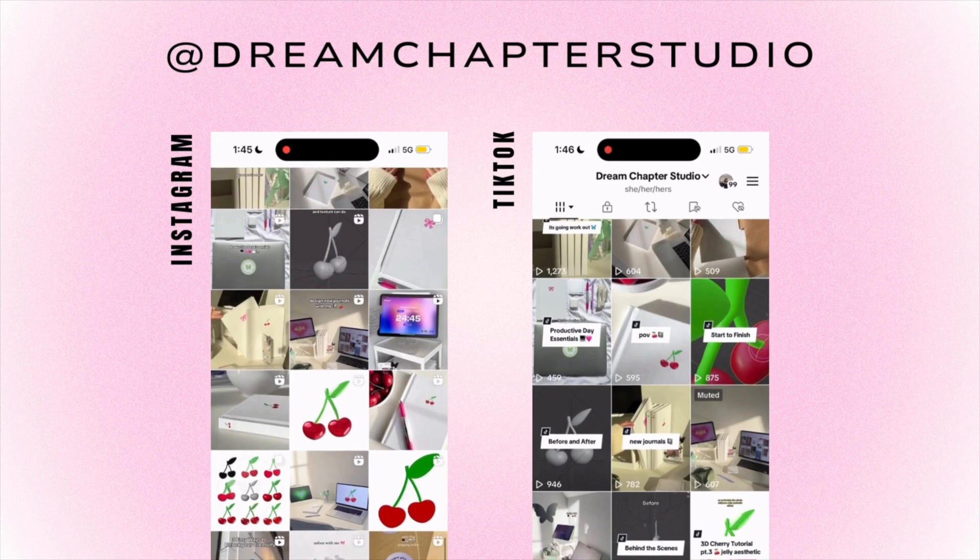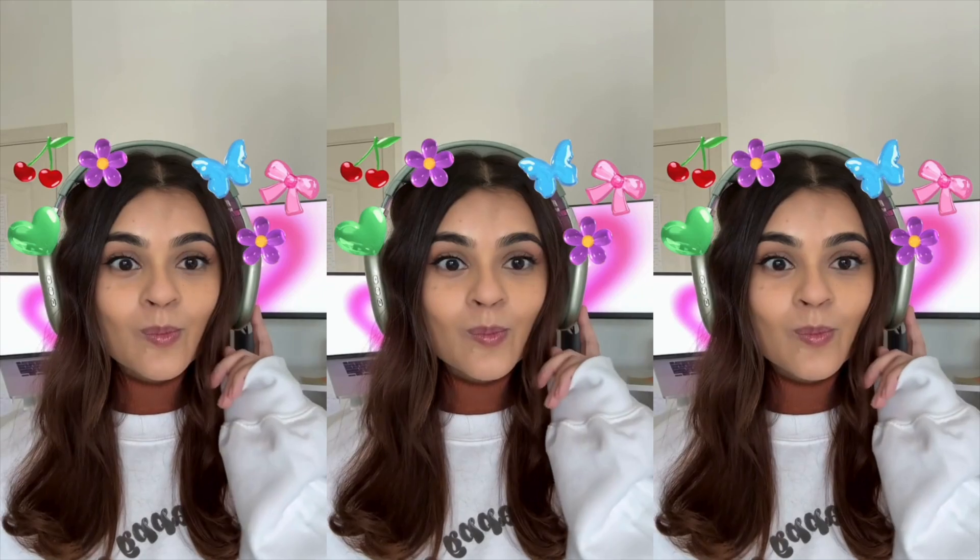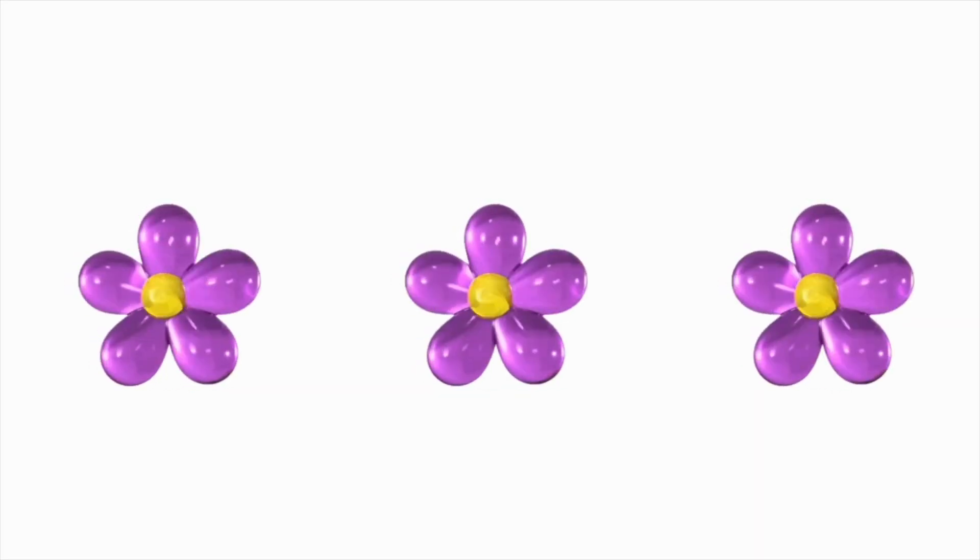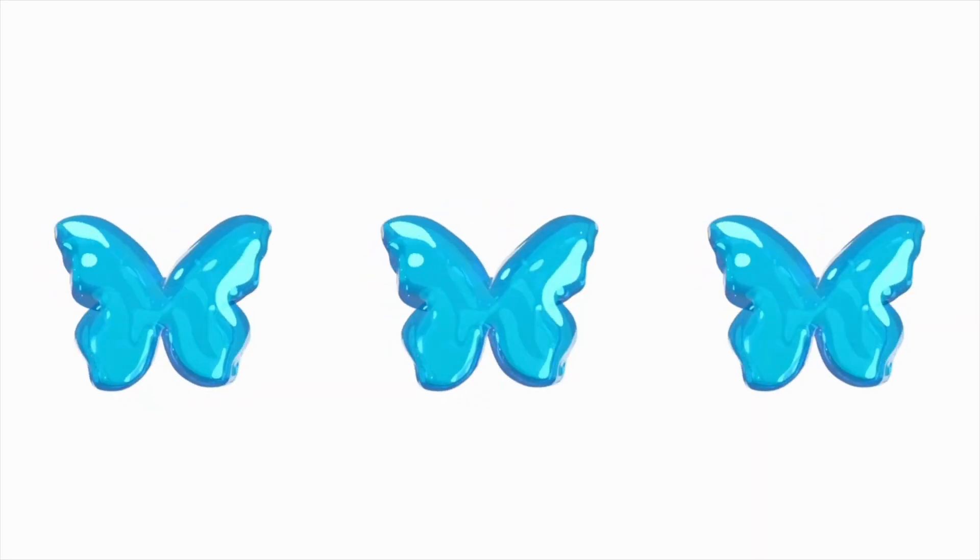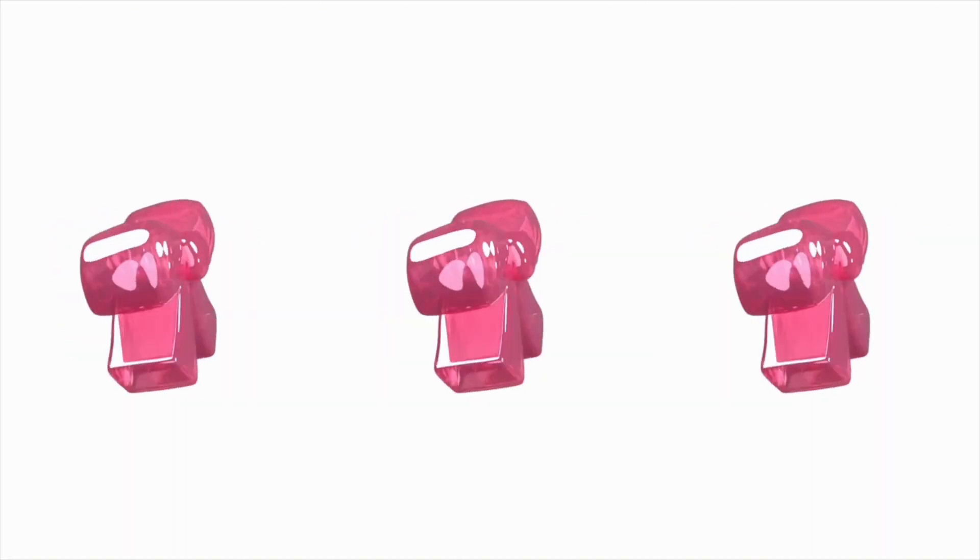And you can also find me on here and here. And as you can see from these journals, we have something unique going on here. We have a butterfly, a bow, a heart, and a cherry, but with an added 3D texture to it.